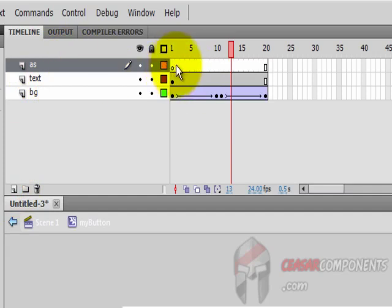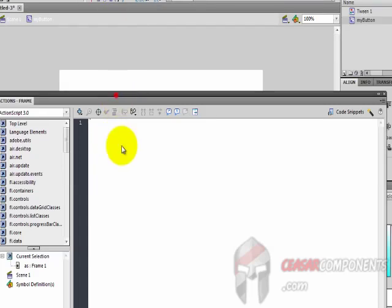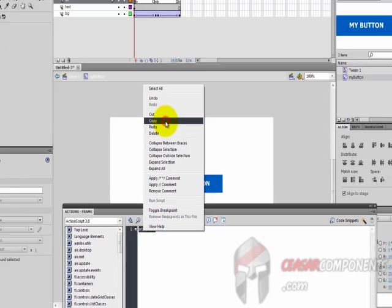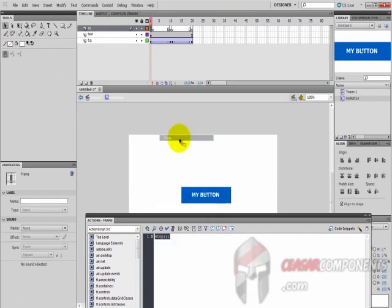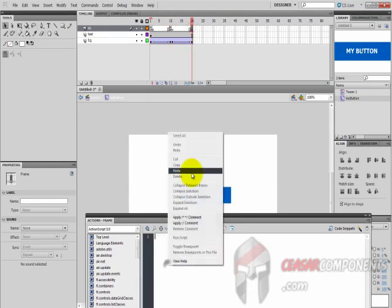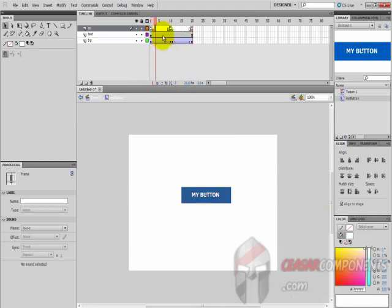I'll add a new layer and call it 'actions'. Insert a blank keyframe here, here, here, and here. Open the Actions panel and write the stop function. Copy the stop and paste it into each keyframe.